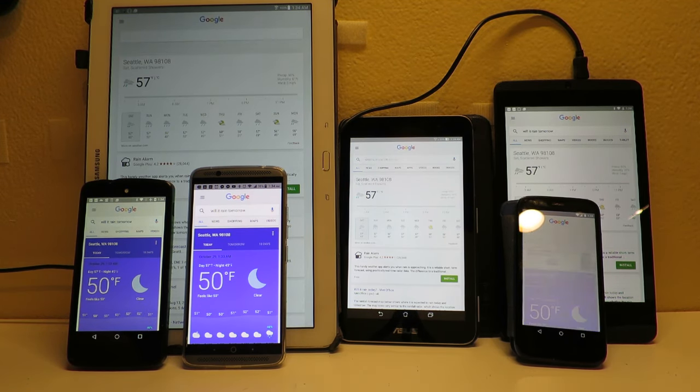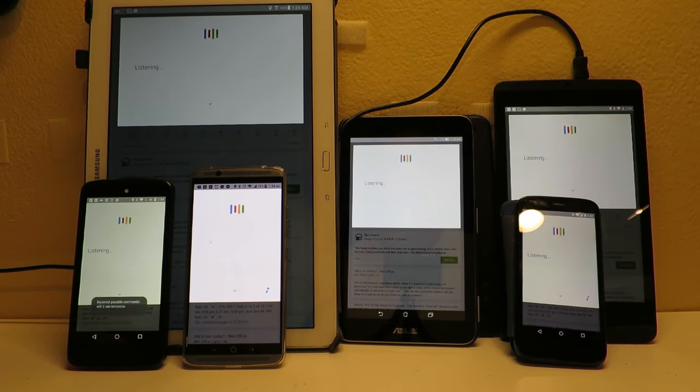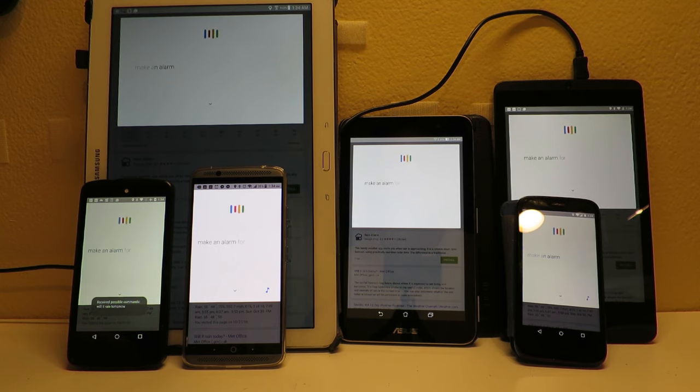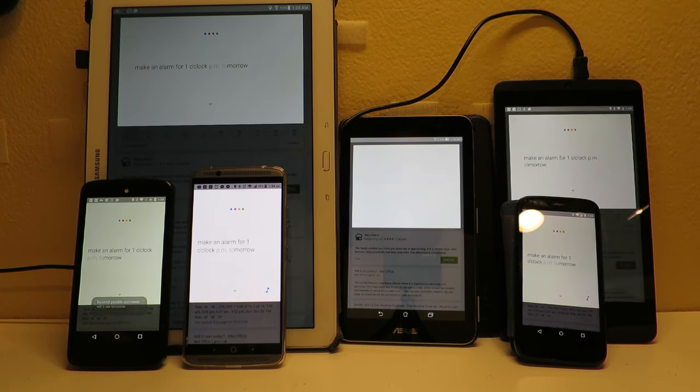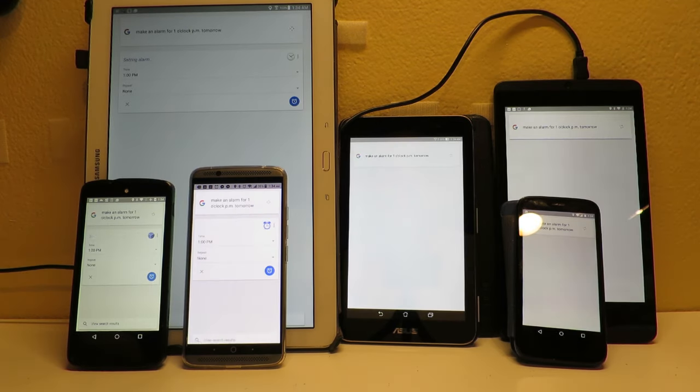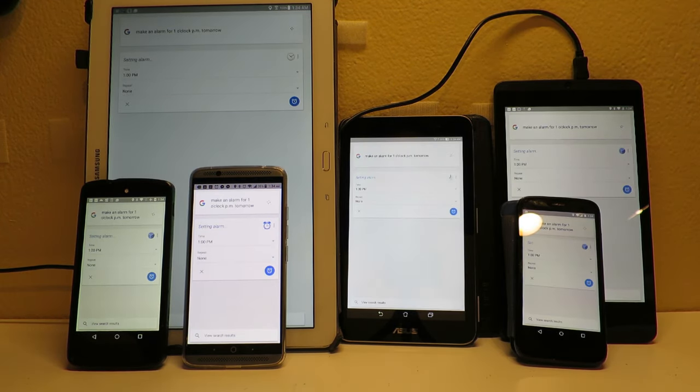Okay Google, make an alarm for 1 o'clock PM tomorrow. Okay, 1 PM, setting your alarm.